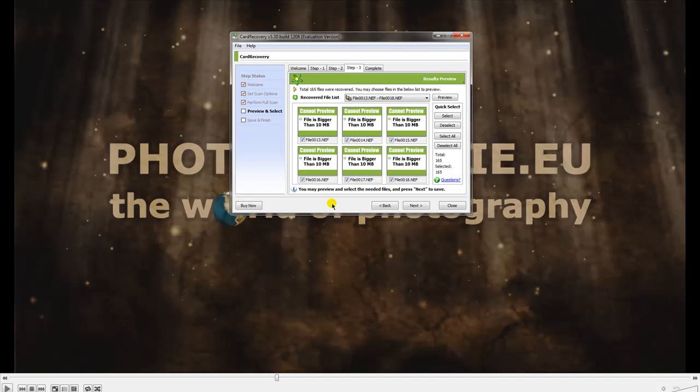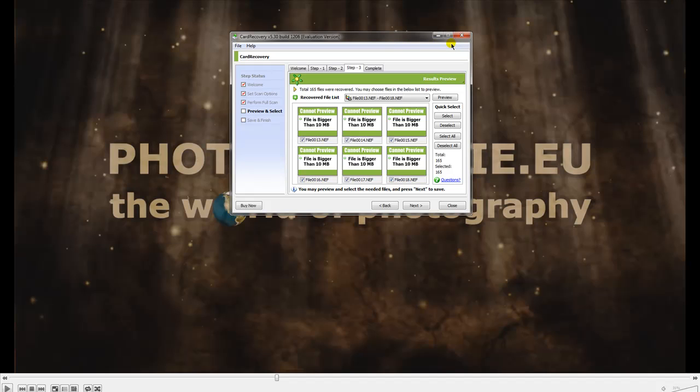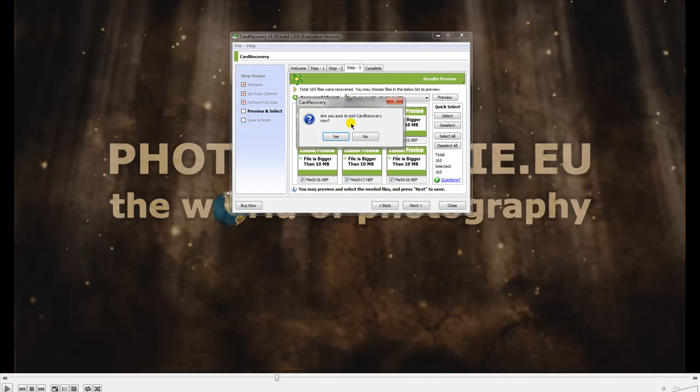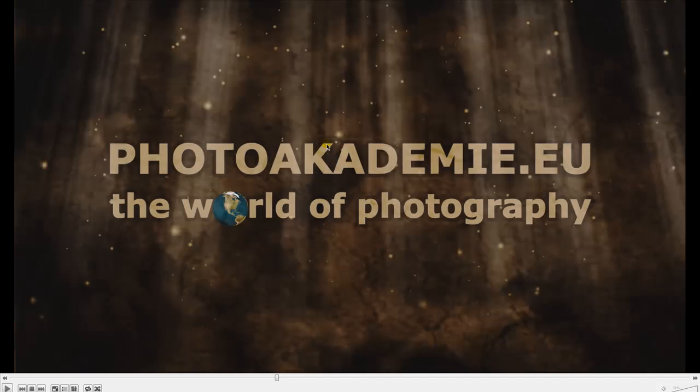On the next step, if you don't have the free demo version, you can save these images or these raw files to your computer and you get them back from a formatted card. I think this is a very good chance to get some corrupted, deleted, or formatted images back for your work. These are two programs in a 40 buck range and I think it's okay for what you get.